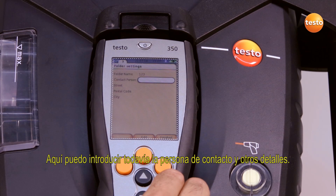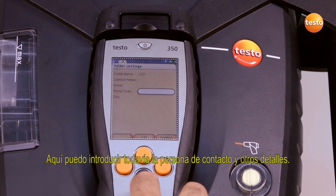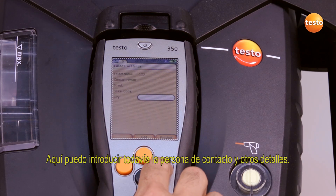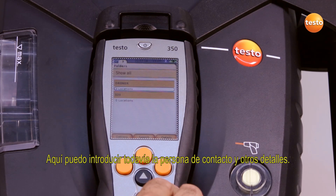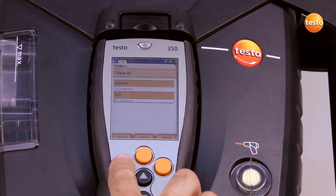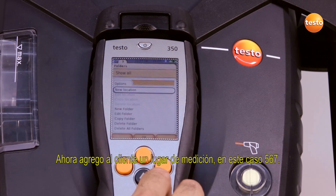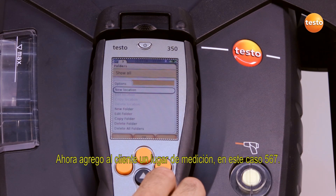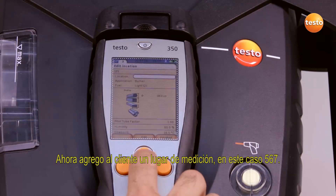Here I can enter the contact partner and other details. I now add a measurement location to the customer, in this case 567.